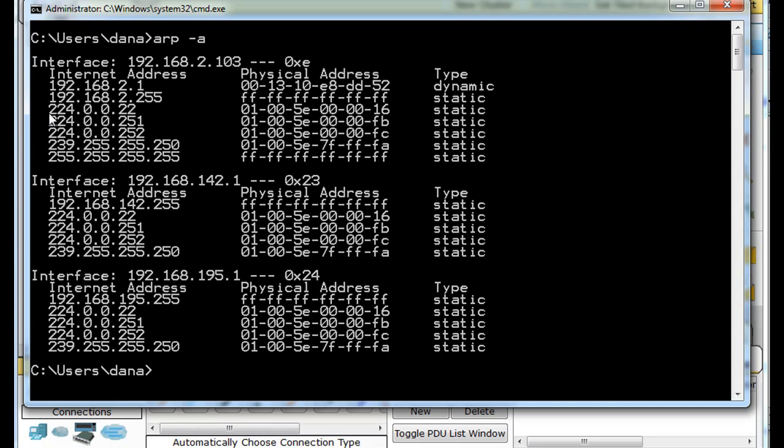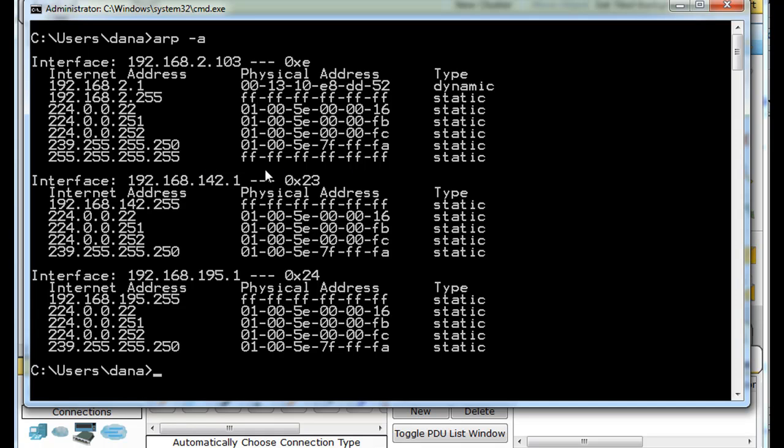And then these 224 addresses and this 239 address are all multicast IP addresses, and they all have multicast MAC addresses. Notice how all the MAC addresses start with 01-00-5E. If it starts with that number range, it's a multicast MAC address. And then down here you can see 255.255.255.255, and then another broadcast MAC address. If you're interested in MAC addresses, you can look it up on Wikipedia and find these number ranges for certain IP addresses and MAC addresses like multicast addresses.